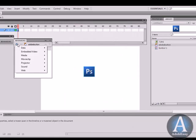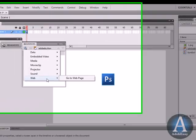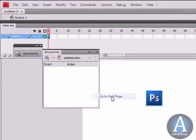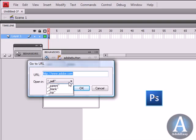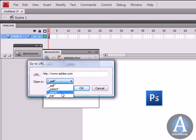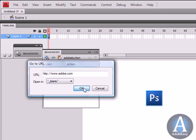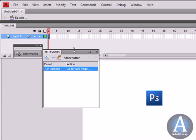We're going to do the plus sign again, Web, Go to Web Page. And we're going to leave it adobe.com. And we can do an underscore blank if you want for a new window. Click OK.